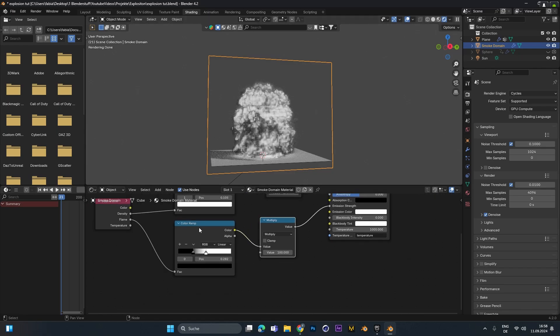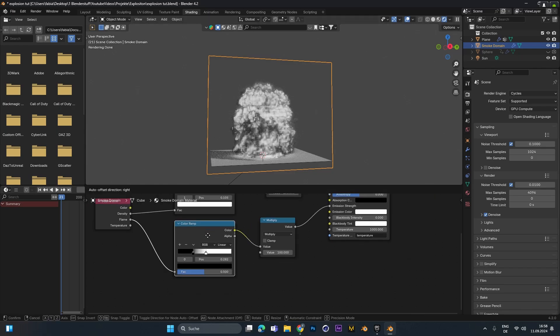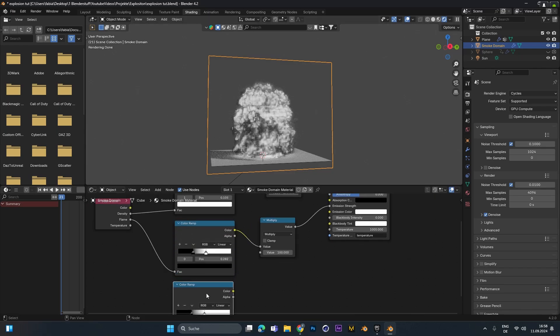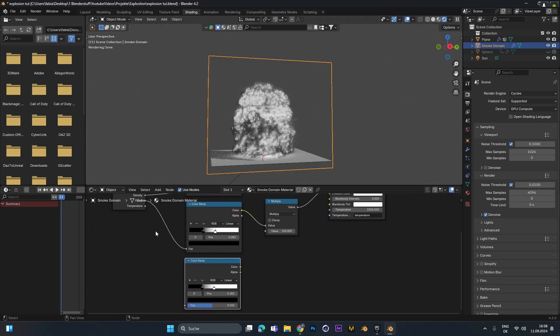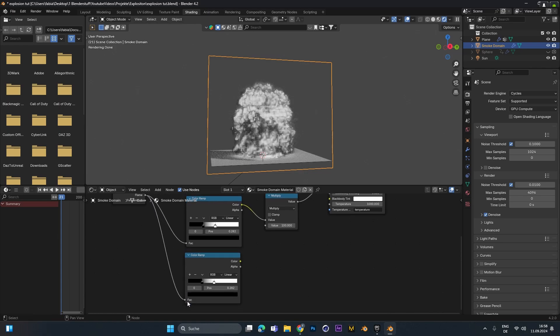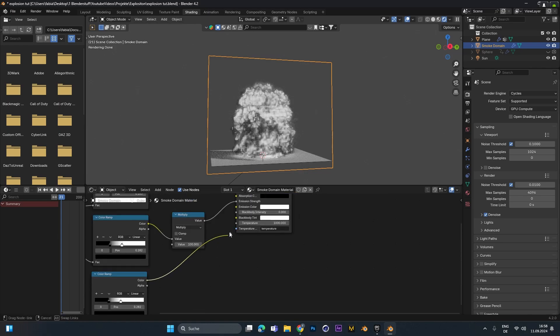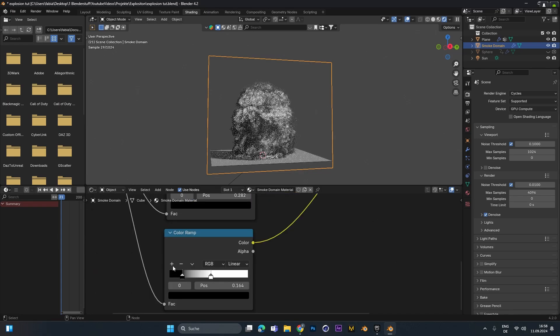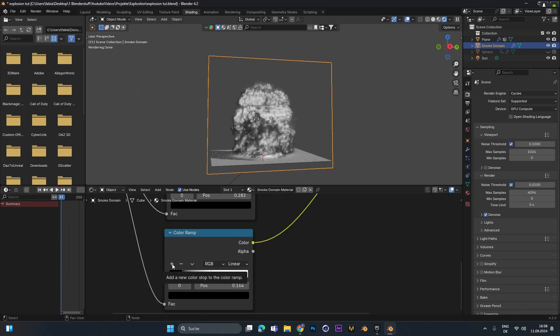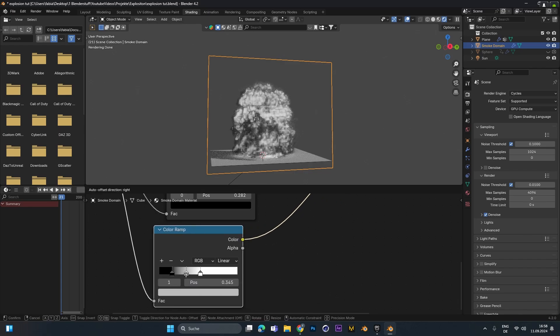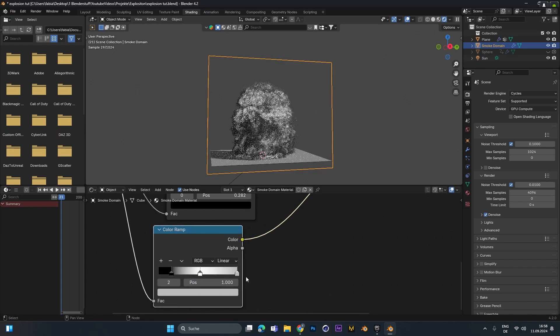To give the fire some color we select the color ramp and press Shift+D again to duplicate it. Connect it again with the flame. And put this one into the emission color. Now let's add in a third color right here and move this one to the right side.